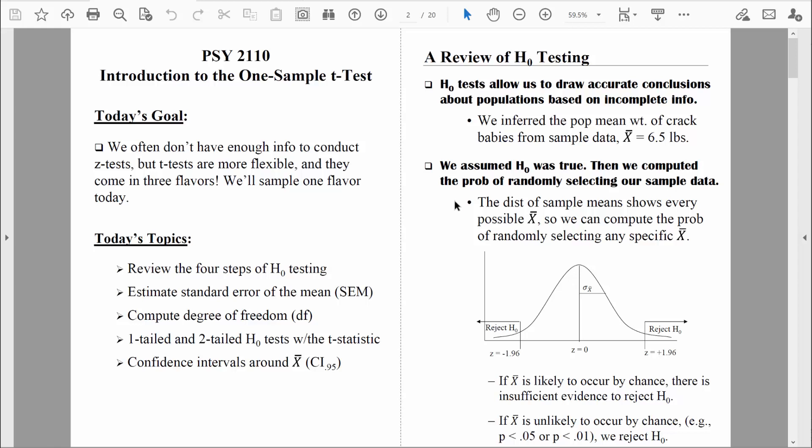Remember how it worked from the start? We assumed that the null hypothesis was true, and once we did that, we were able to create a distribution of all possible sample means. That's because we know a lot about sampling error — we know how to measure it via the standard error of the mean. So if babies born addicted to crack are really just like normal healthy babies, we would know what types of deviations from the mean weight to expect.